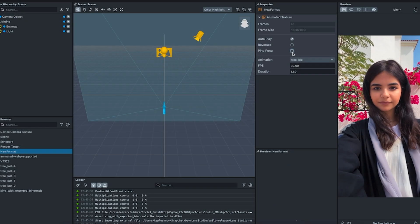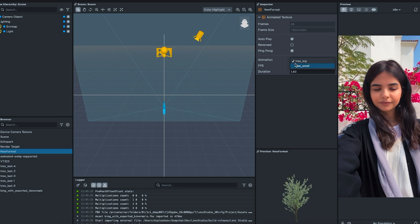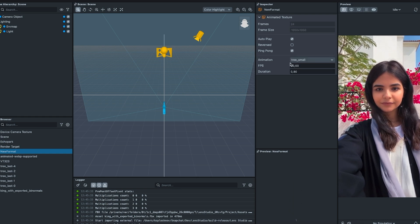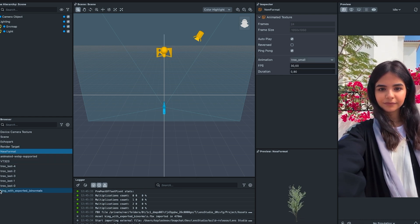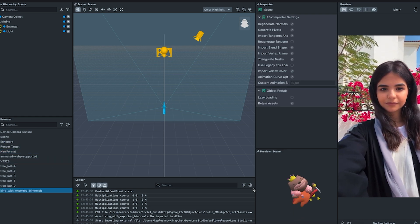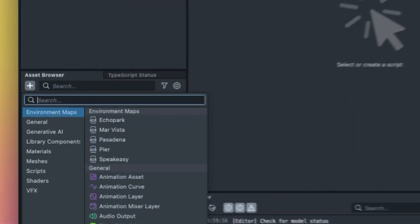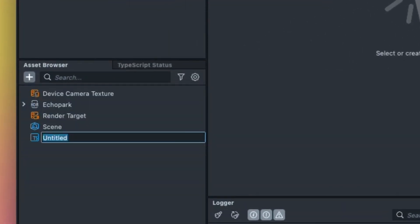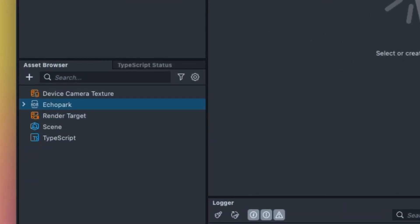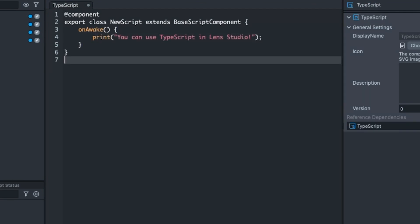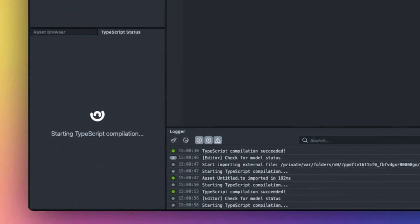In addition to real-time inspection, we now also have dynamic asset preview, allowing you to better visualize the assets in your project without needing to add them to the scene. And last but definitely not least, we have added TypeScript support, so you can now choose to develop your lenses in JavaScript, TypeScript, or a combination of the two.